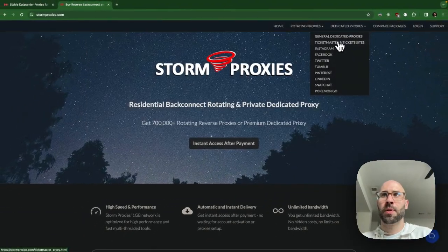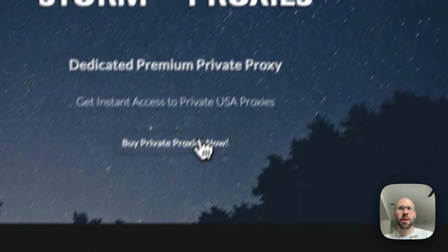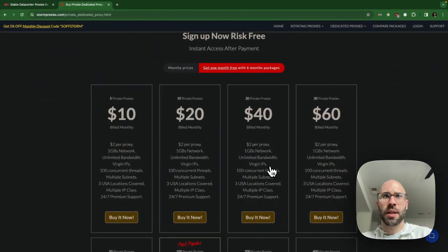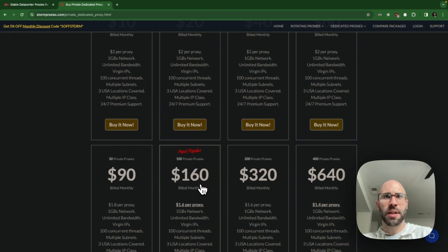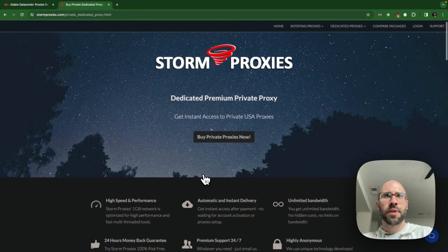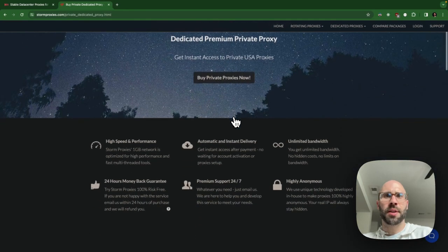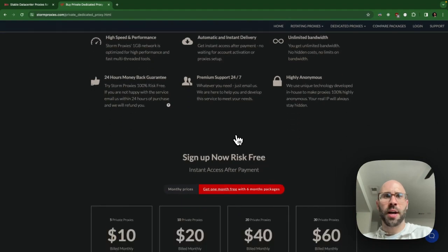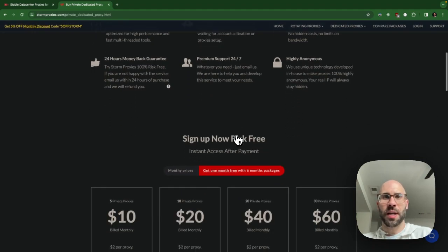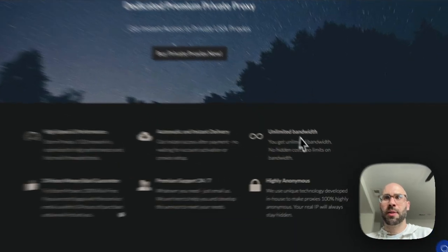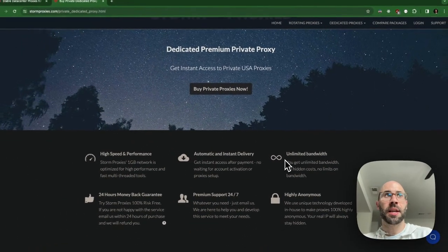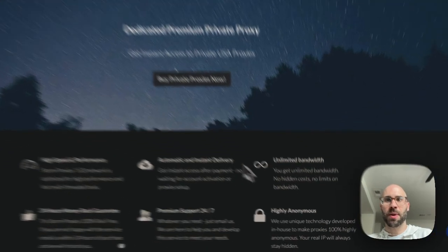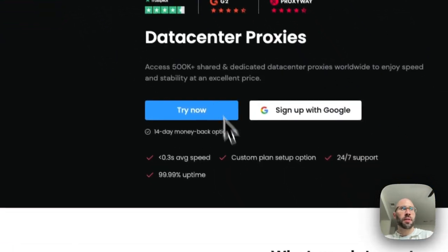I also use Storm Proxies, which is really cheap. I get the general dedicated proxies and I have the $30-$60 a month plan, which has been plenty for me to scrape a lot of stuff. I'd love to get a higher tier plan but can't justify it yet. They're like residential proxies, not the best residential ones, but they offer unlimited bandwidth which is huge — anytime I can, I use Storm Proxies because of that.